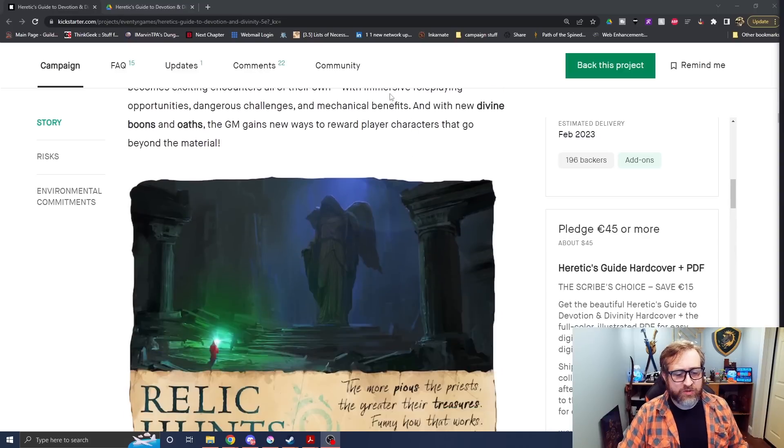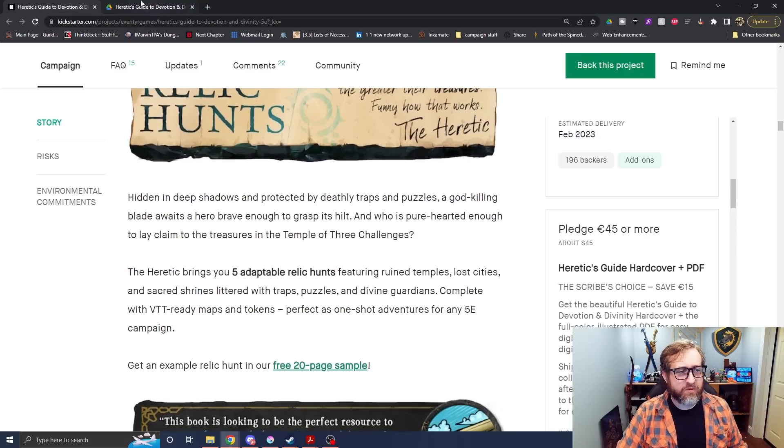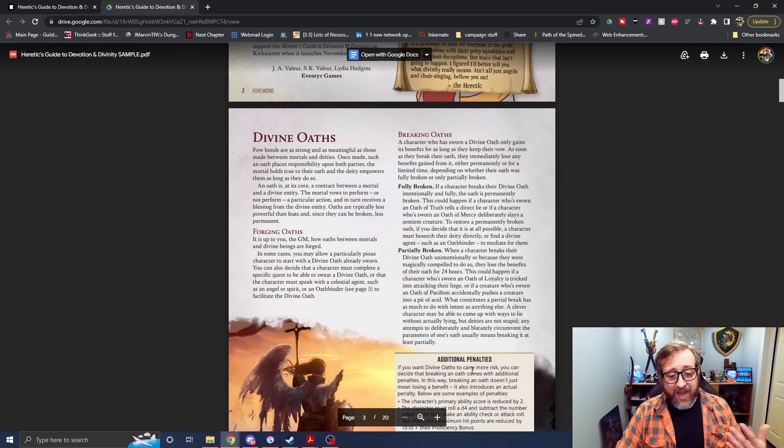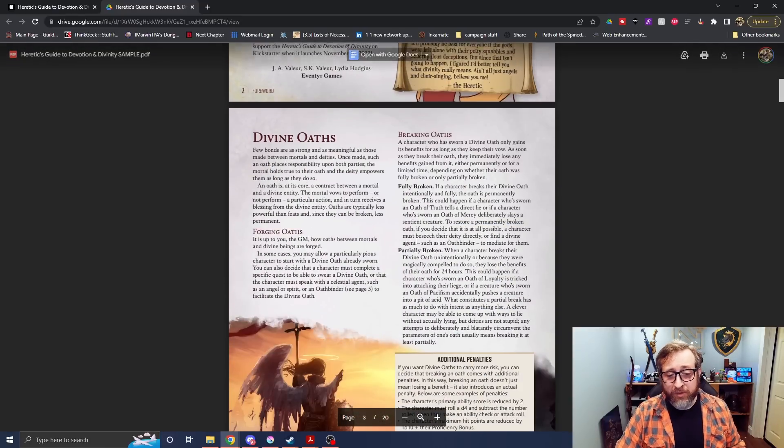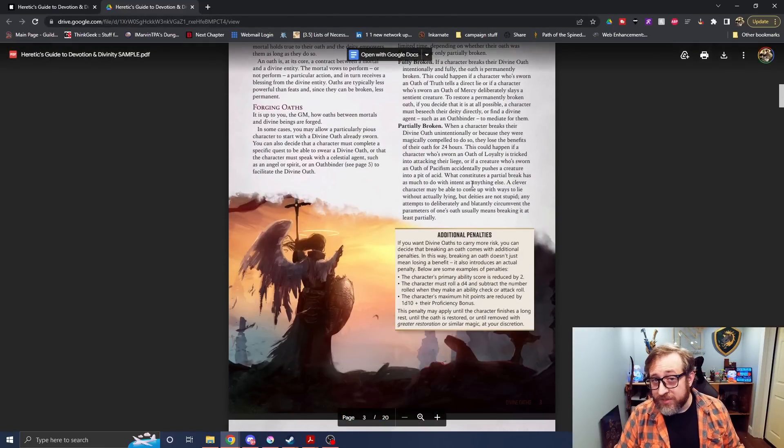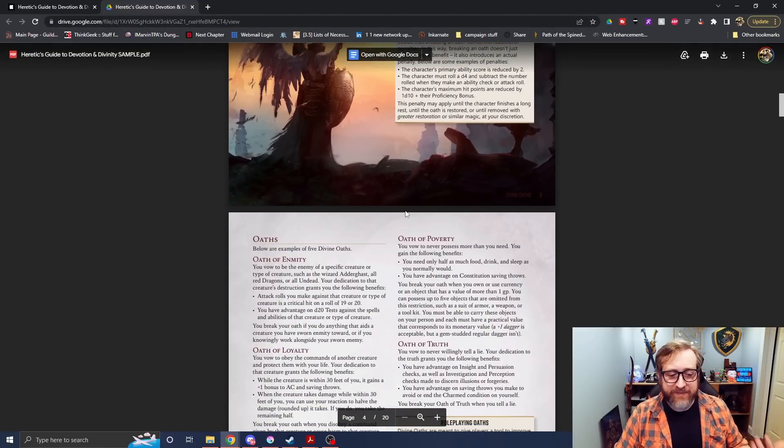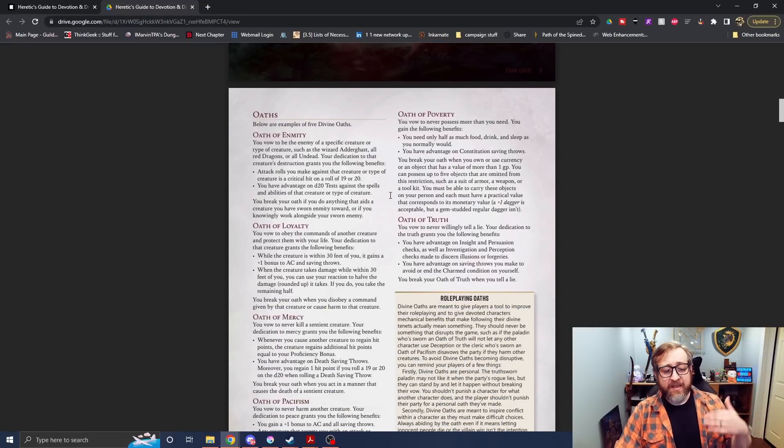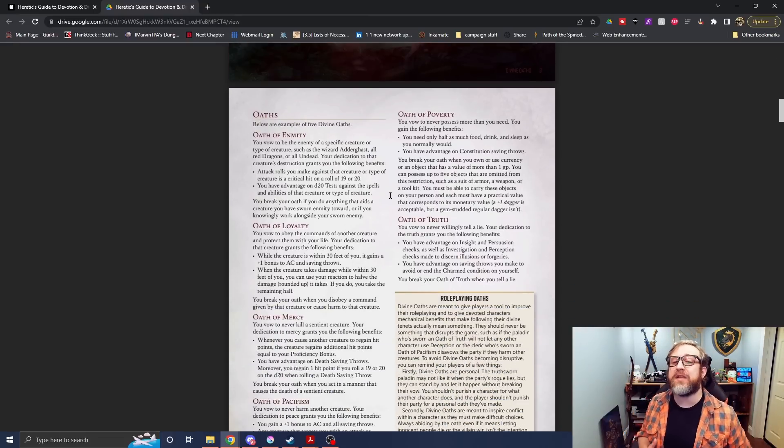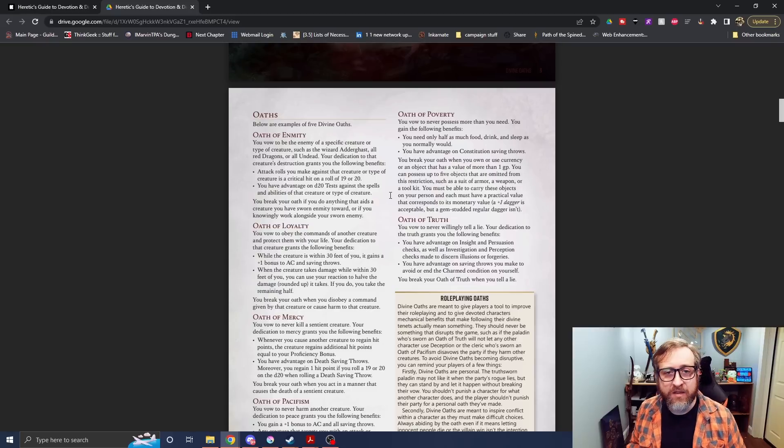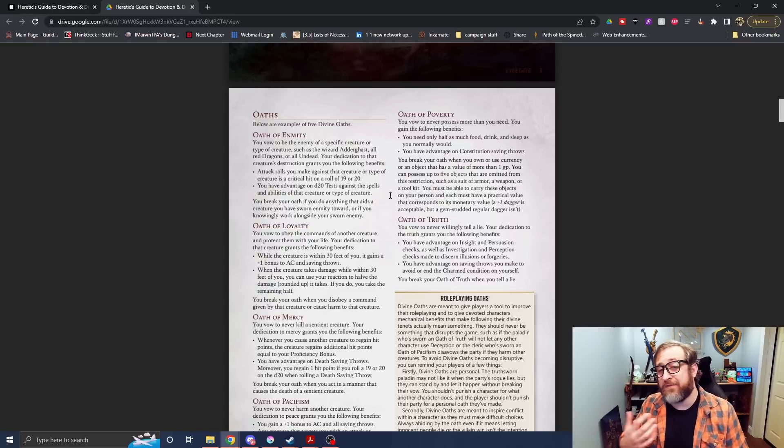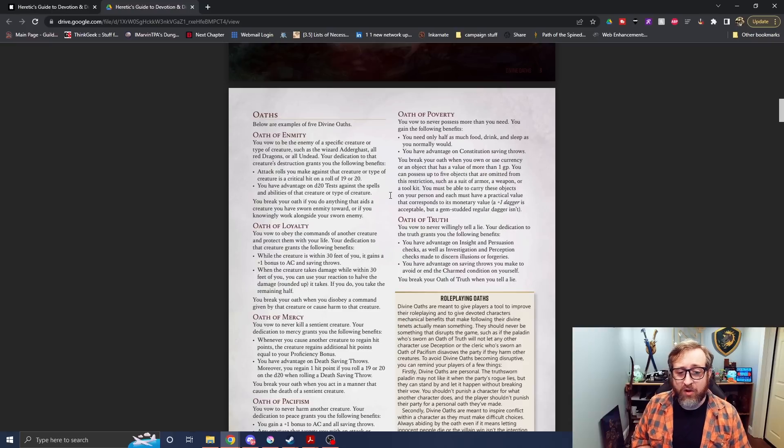But yeah, it's all sorts of different options here. You can click through and take a look at this. I really like that they brought back the concept of the old oaths from other books, where this is not something for just a paladin. You could take a thing like an oath of mercy or an oath of poverty and basically relinquish something from your character in favor of getting some sort of benefit.